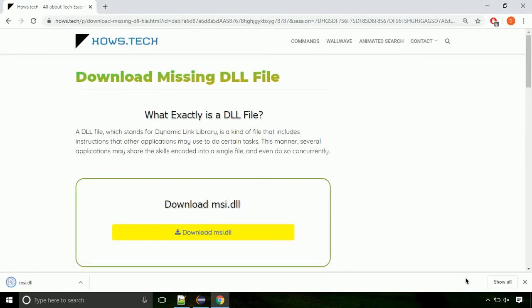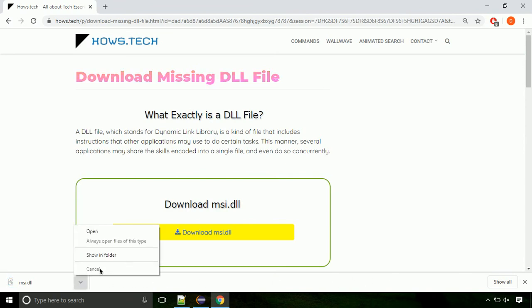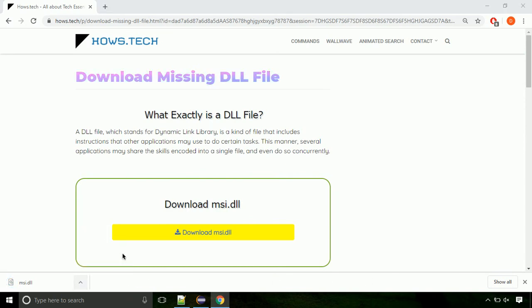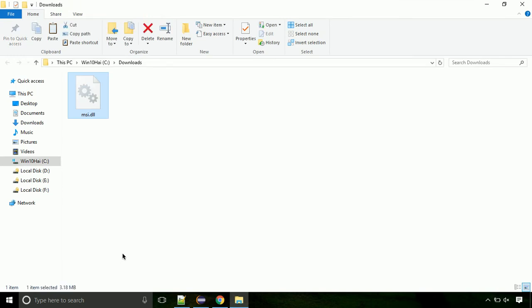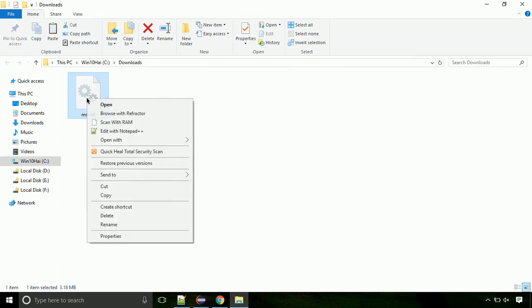Now let's open the file's location. Click on show in folder. Now locate the file and right click on the file. Select copy from the menu.